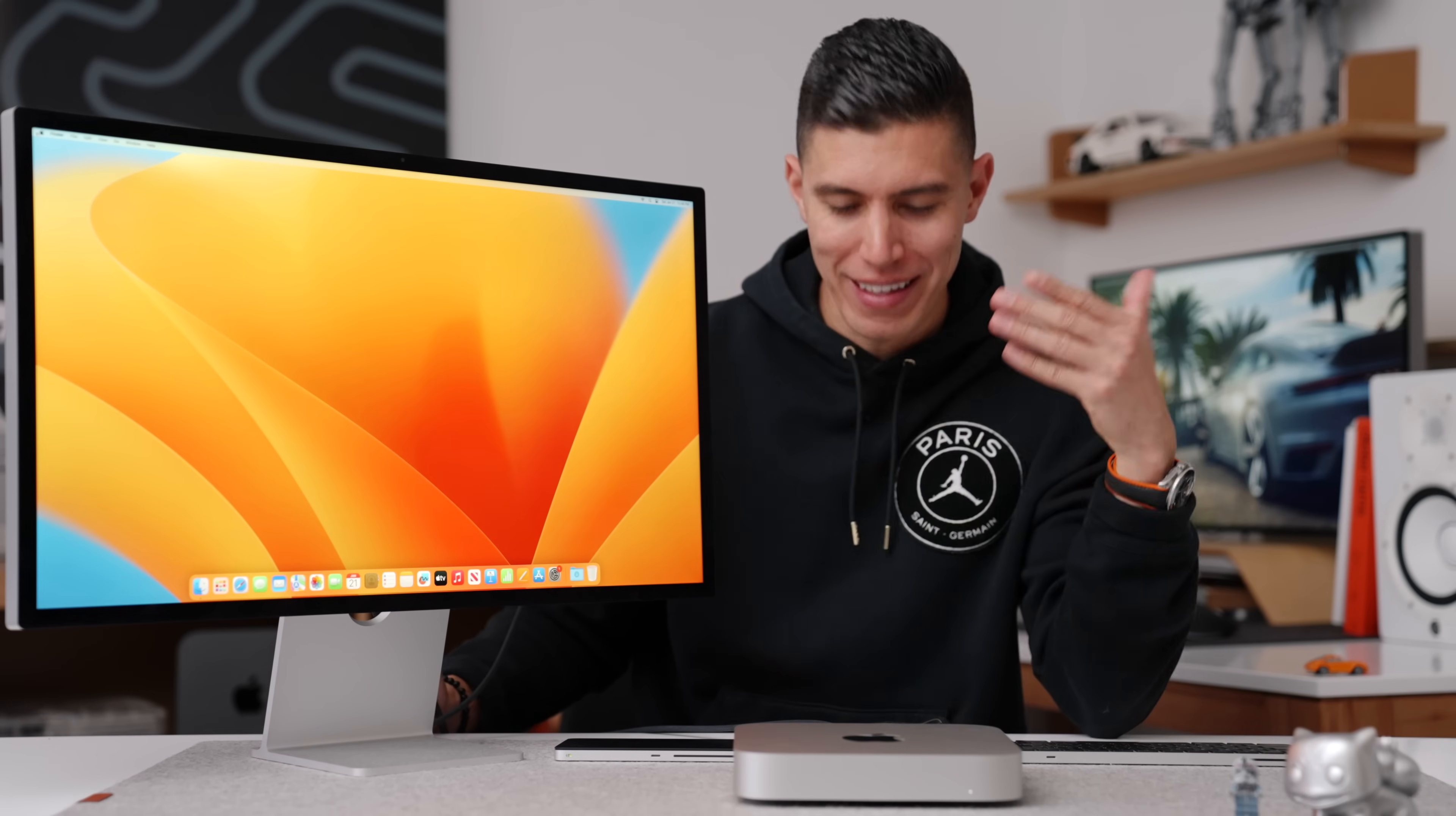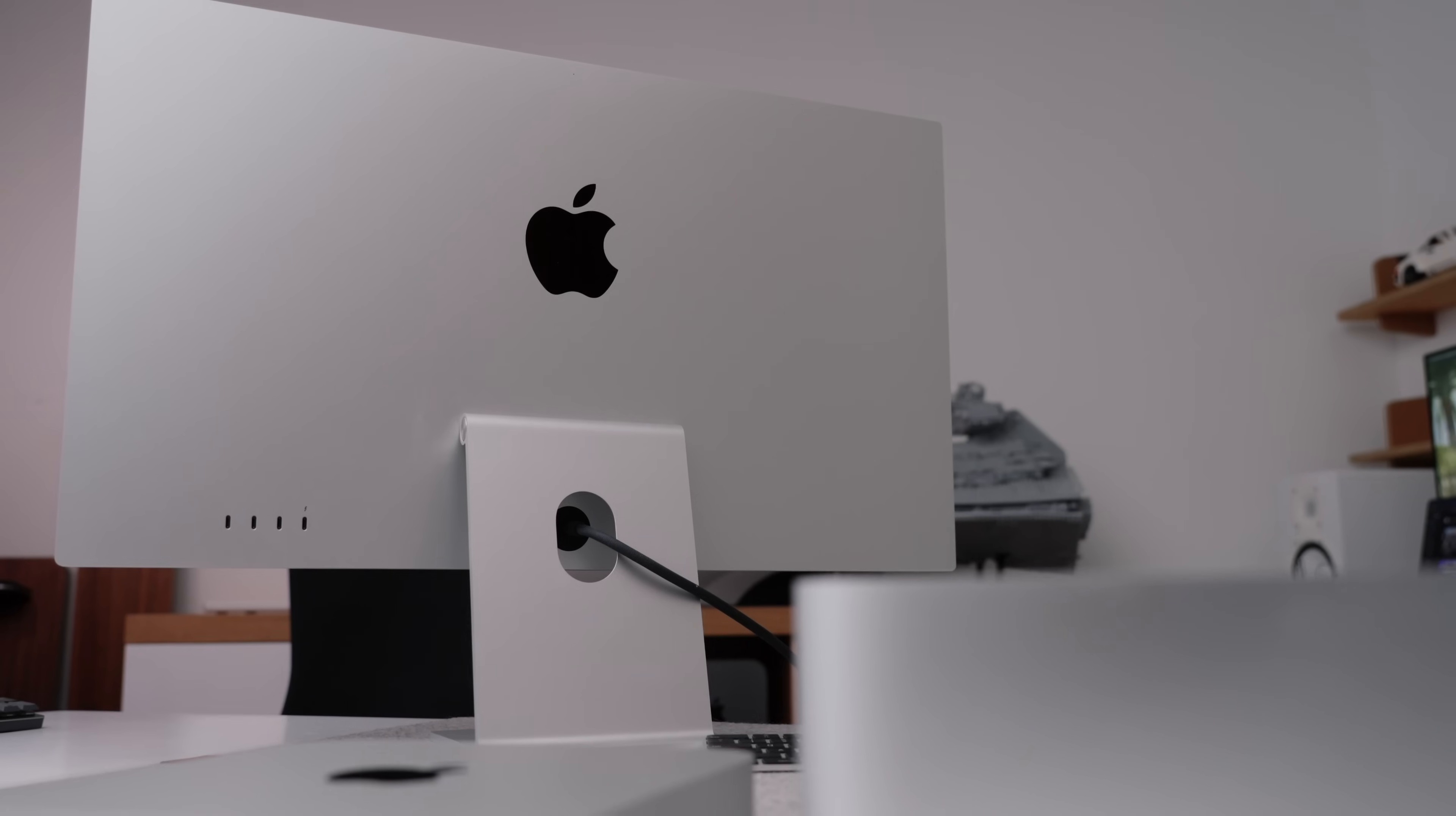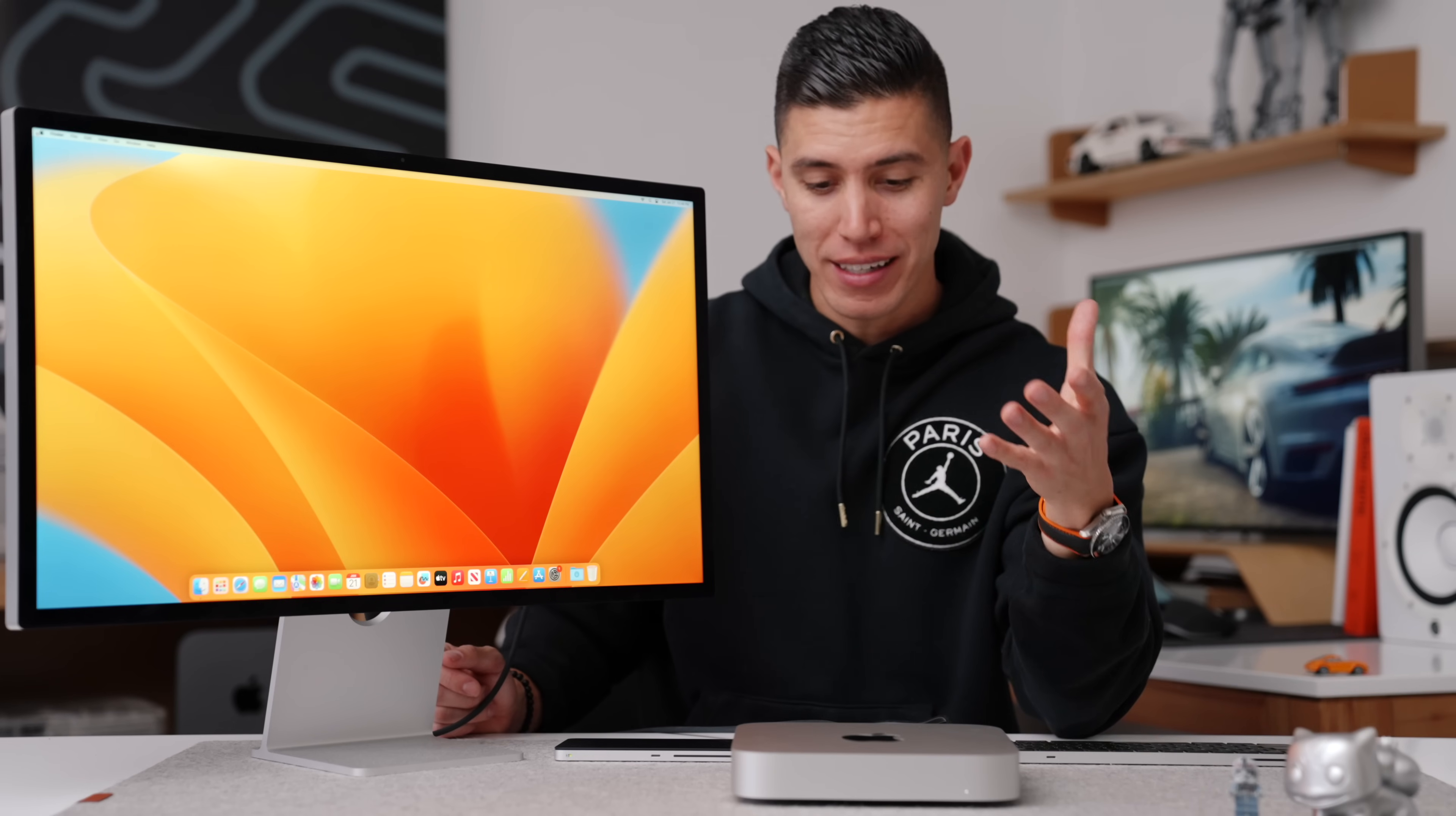And I know that it technically isn't super mobile. I know that you can theoretically put this in your backpack, bring it to a studio, bring it to a different location. Sure, it's easy, but you're not going to haul around everything with you every single time. So definitely for a home use or one standard location.